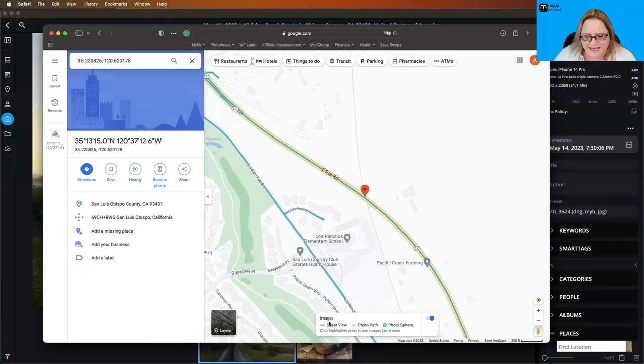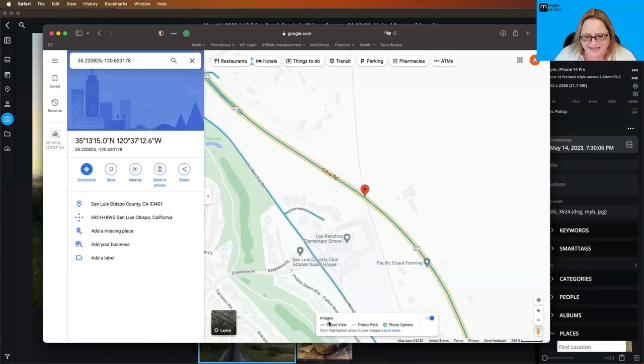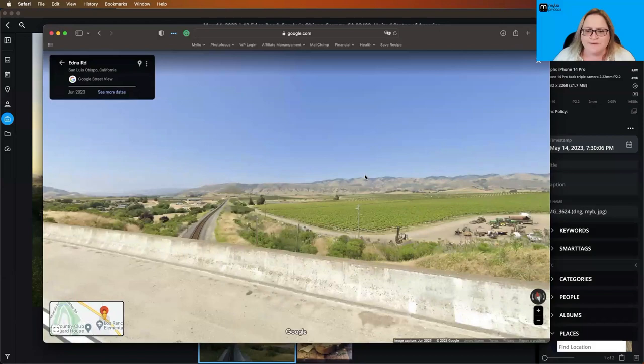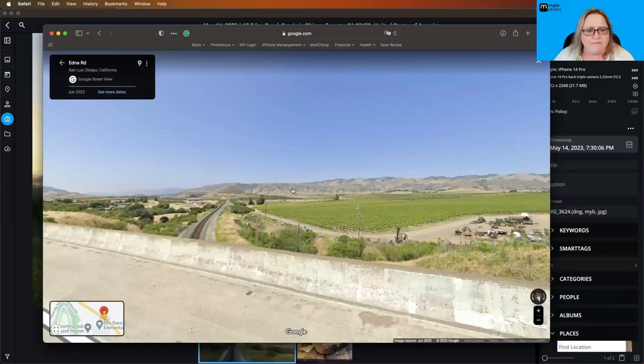From here, I can even jump in and go to Street View. Let's go ahead and do that. I would have to actually drag the little dude on there. So I can drag that guy on there, and it jumps me to Street View.